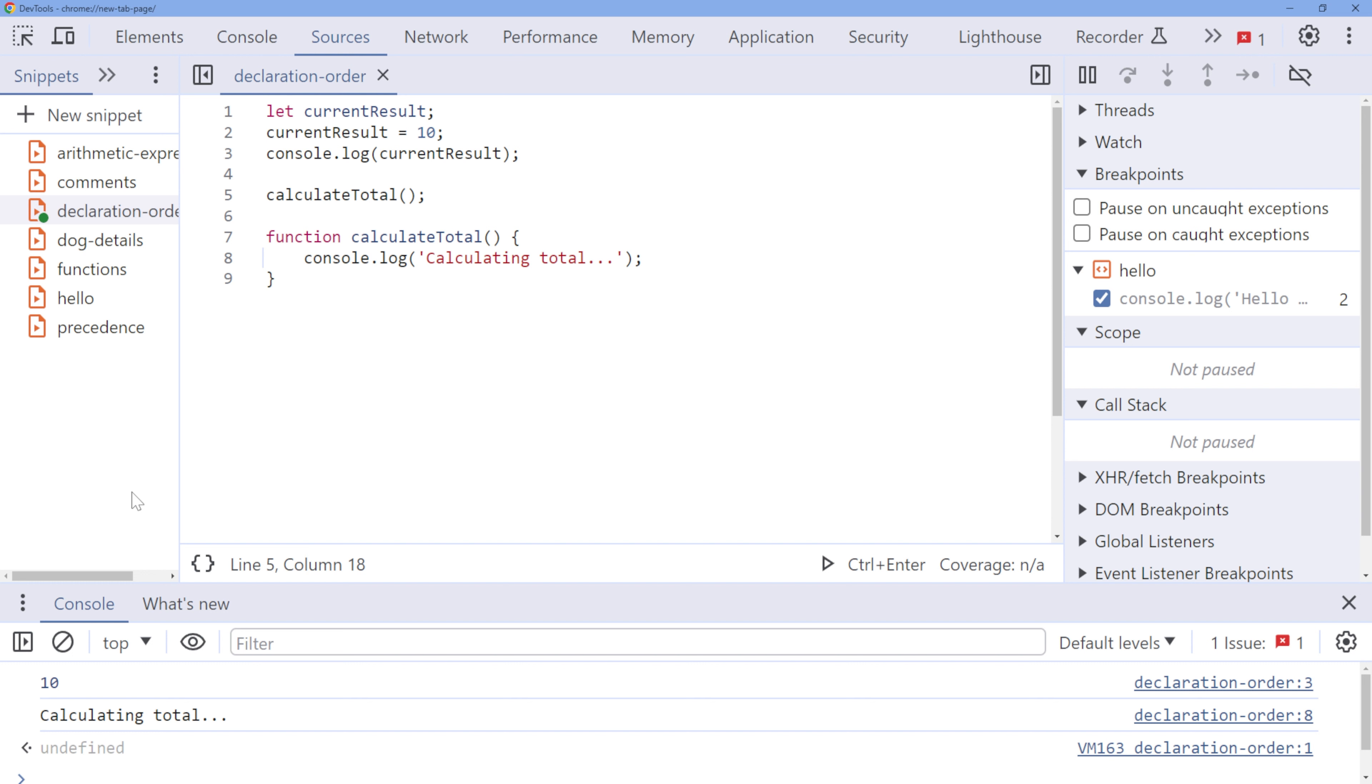This code works perfectly fine because JavaScript hoists the function declaration to the top. So it's up to you whether you prefer to place functions at the top, at the bottom, or somewhere in between. Your choice should be based on creating a consistent code style for your project. Some developers like to have functions at the beginning to make it easier for other developers to understand the structure of the code.